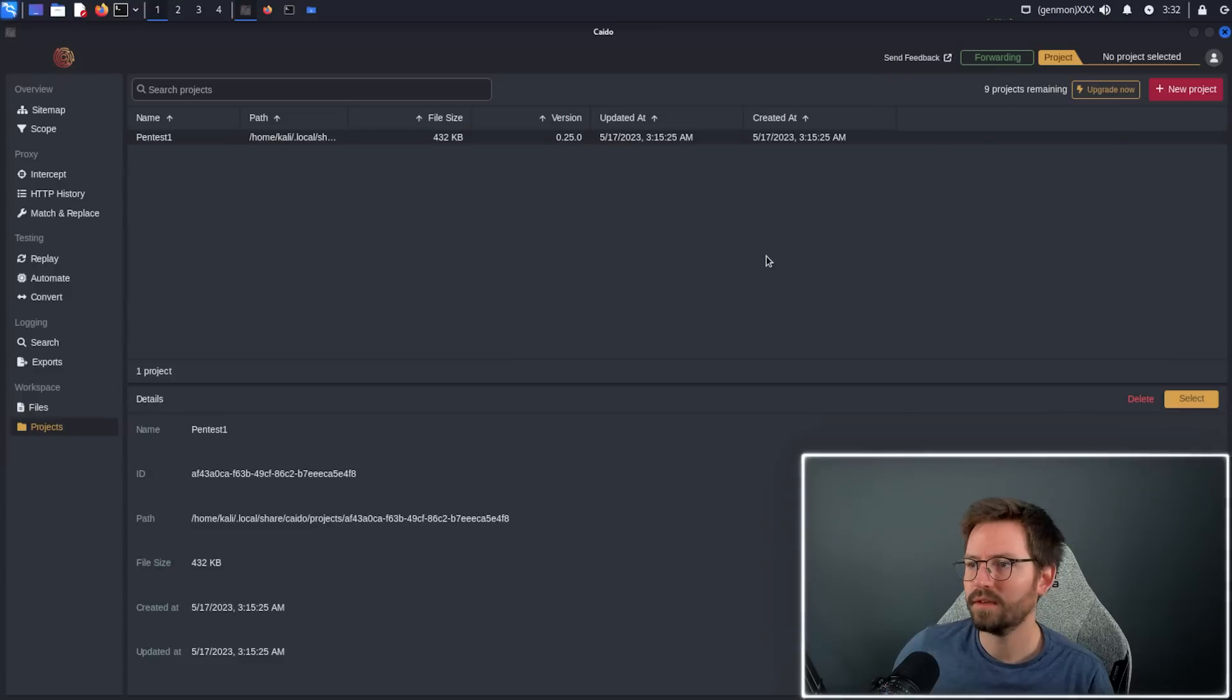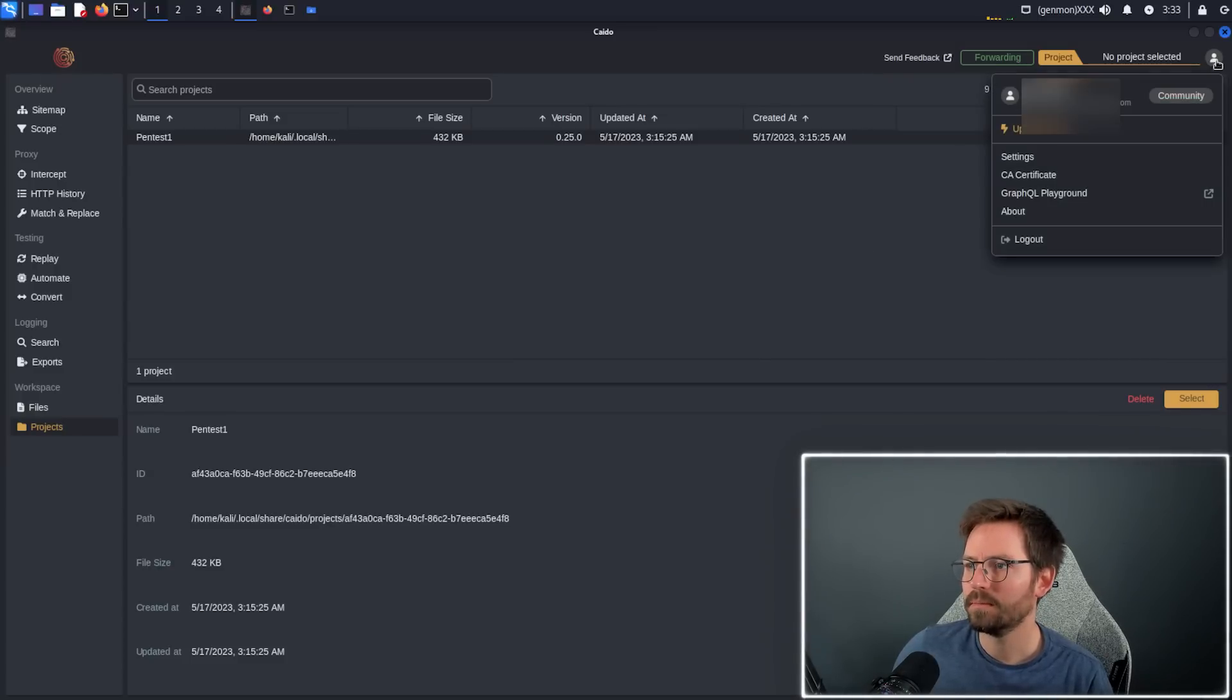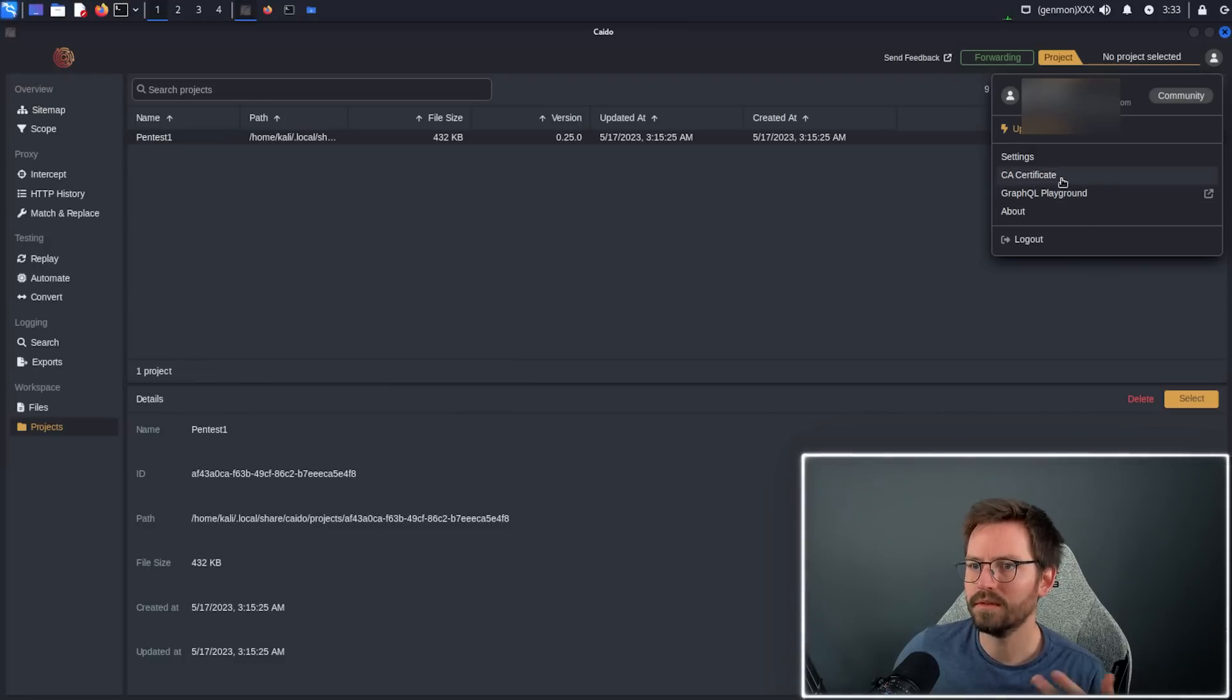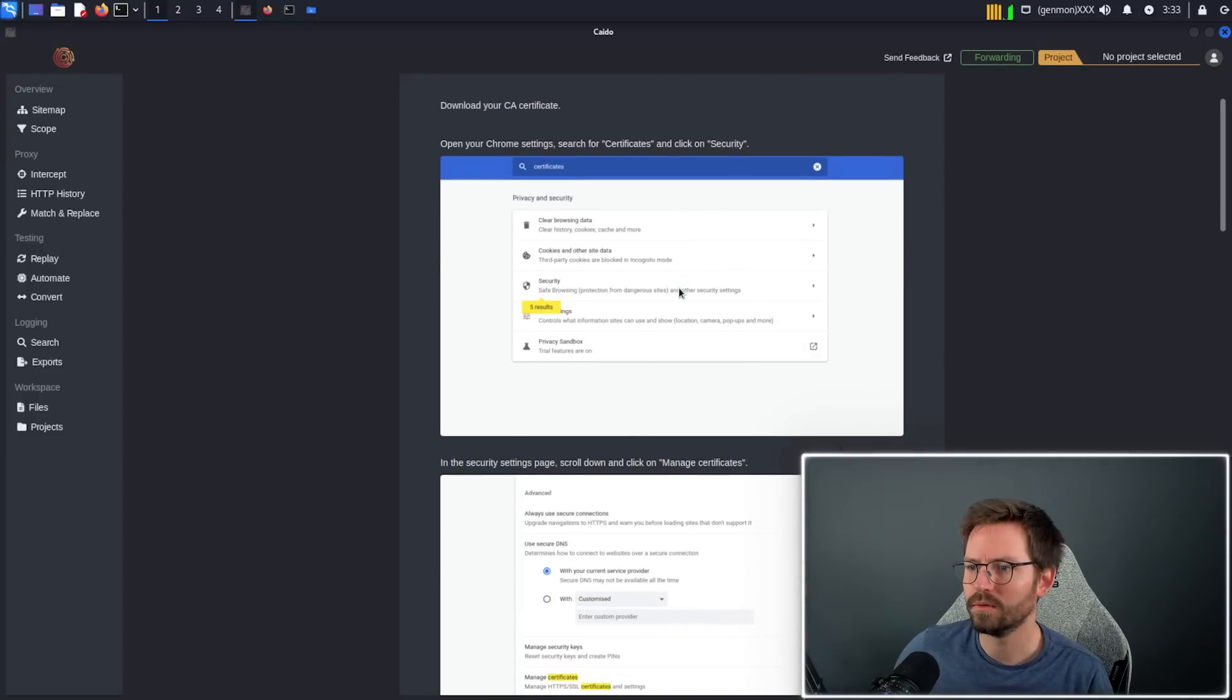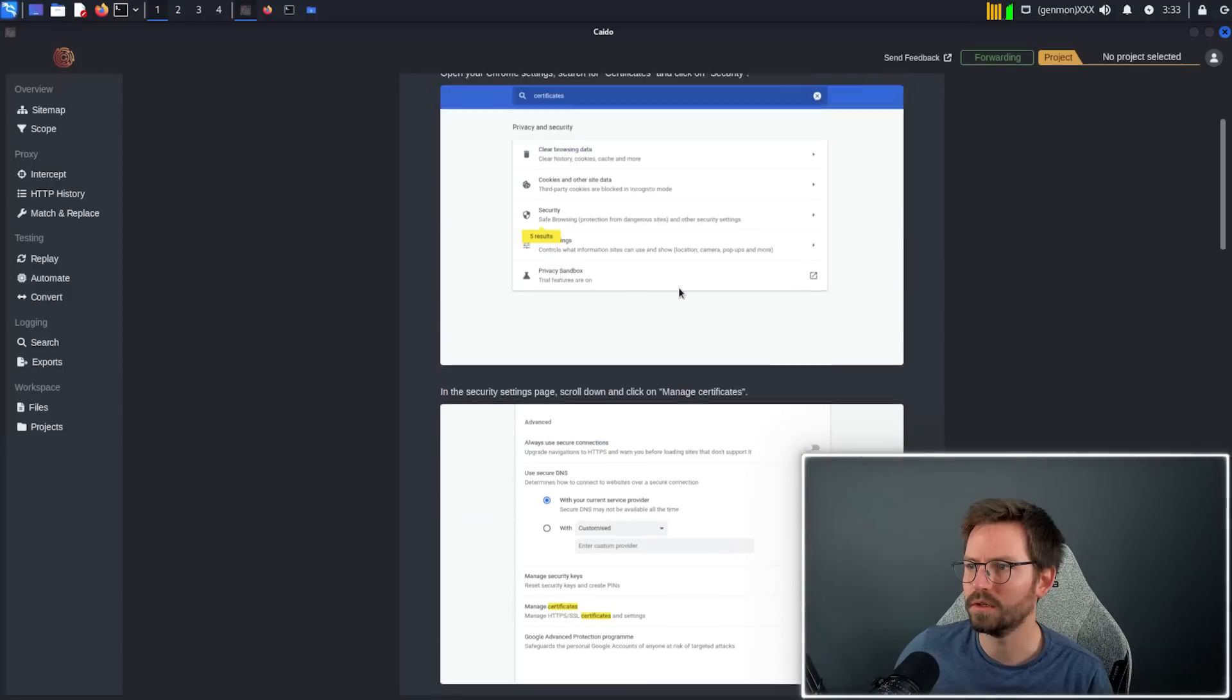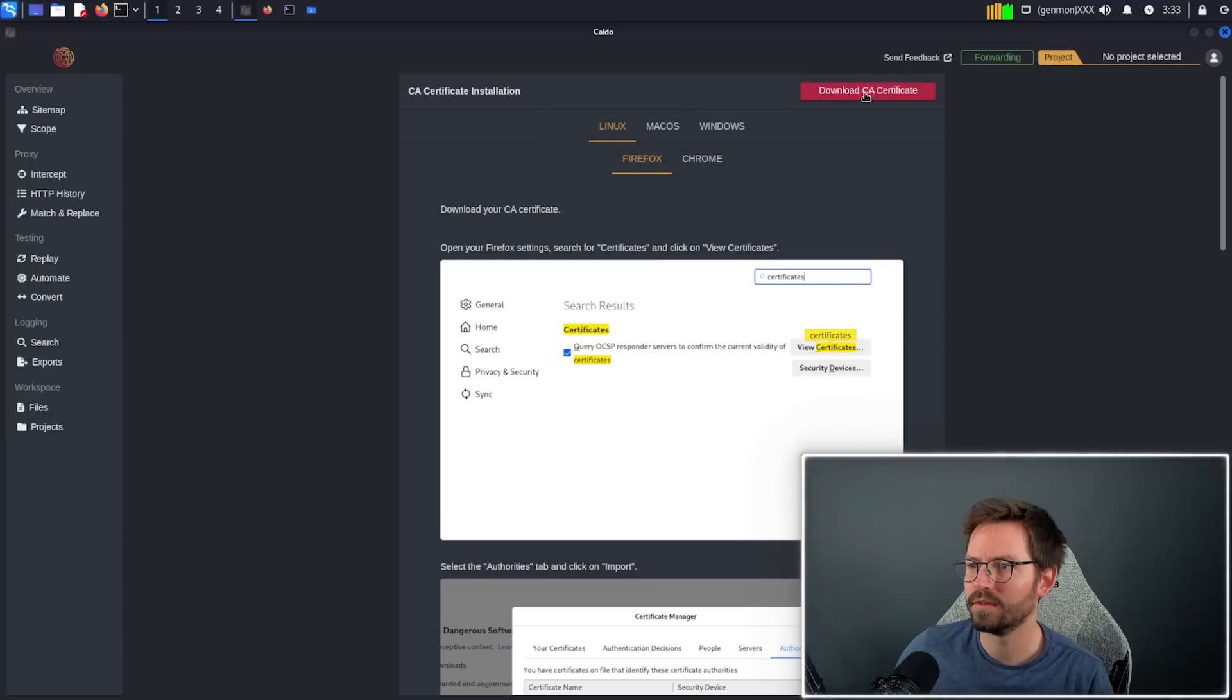There's one last thing that we need to set up before we can get started. If you come up to here, click on your accounts, and come to CA certificate, just download this certificate, import it into Firefox or Chrome, and then you're good to go with intercepting traffic. There are instructions to do this, which is quite nice as well. You can click CA certificate, choose your operating system, choose your browser, and download and install the certificate.